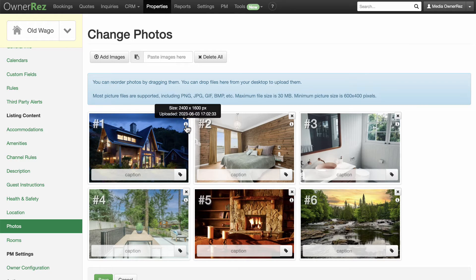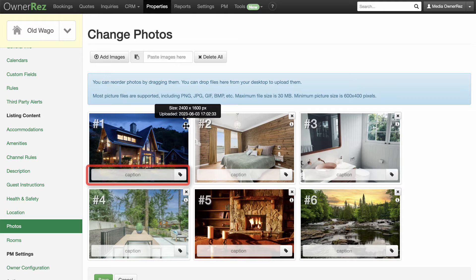Hover over the eye icon to see photo data. Click on Caption to write a caption. Click the X to delete the image.